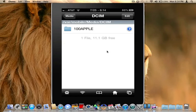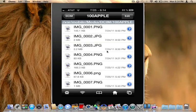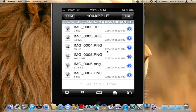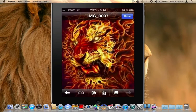DCIM 100 apple. And here is all of your images. Just for an example, here's one that I just downloaded.